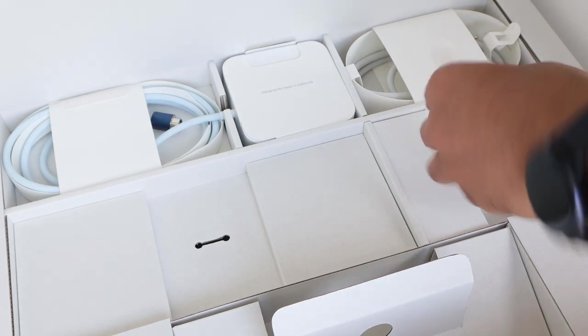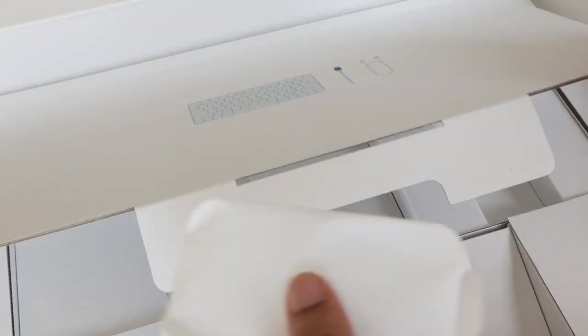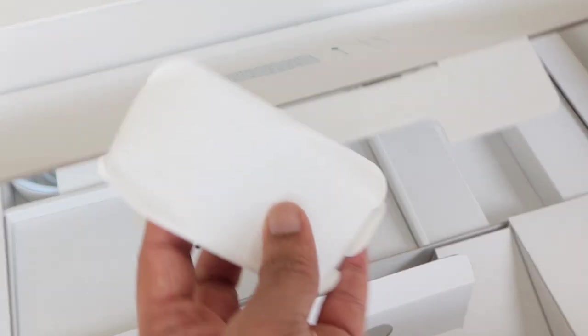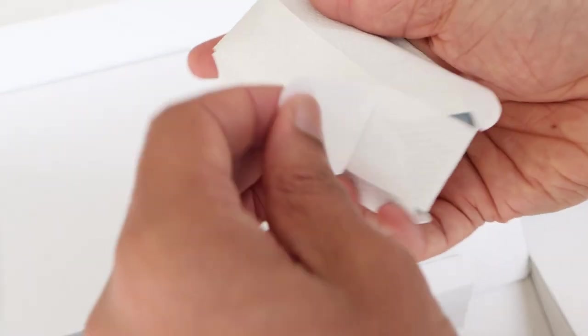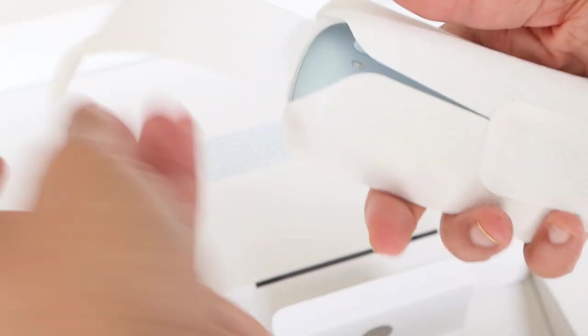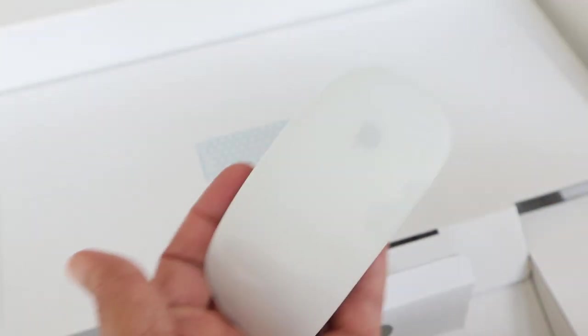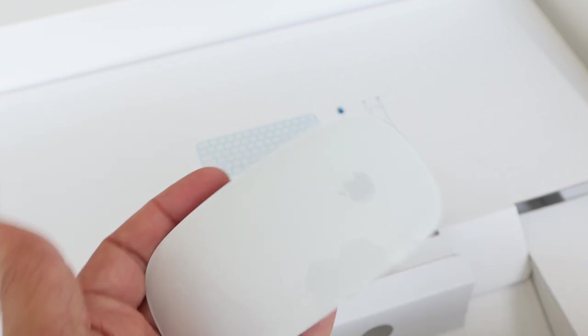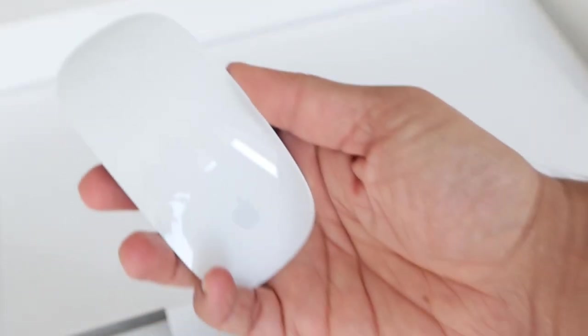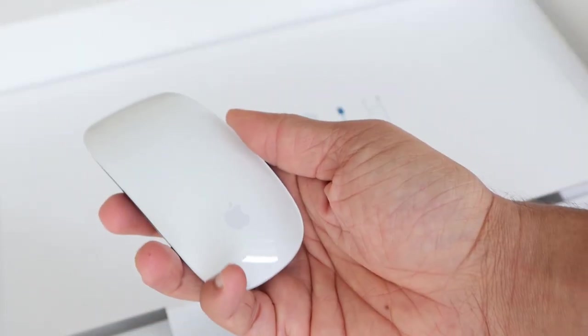And there is the Magic Mouse, which as always looks elegant with the glass top.